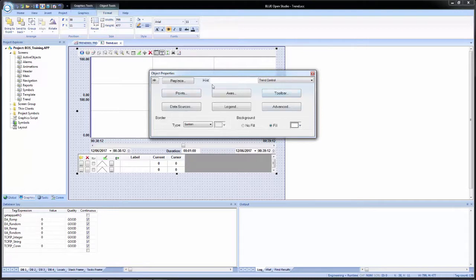Up above we have six configuration dialog options. There's points, which configures the pens displayed on the trend control. Data sources, which allows you to configure a data source for X, Y, or scatter graphs — if you want to display non-time-based data, you would configure a data source to pull from a database or external file like a text or CSV. Then we have axes for the X and Y axes, the legend for configuring what's displayed at the bottom, the toolbar options, and then advanced for any additional functionality for the trend control.